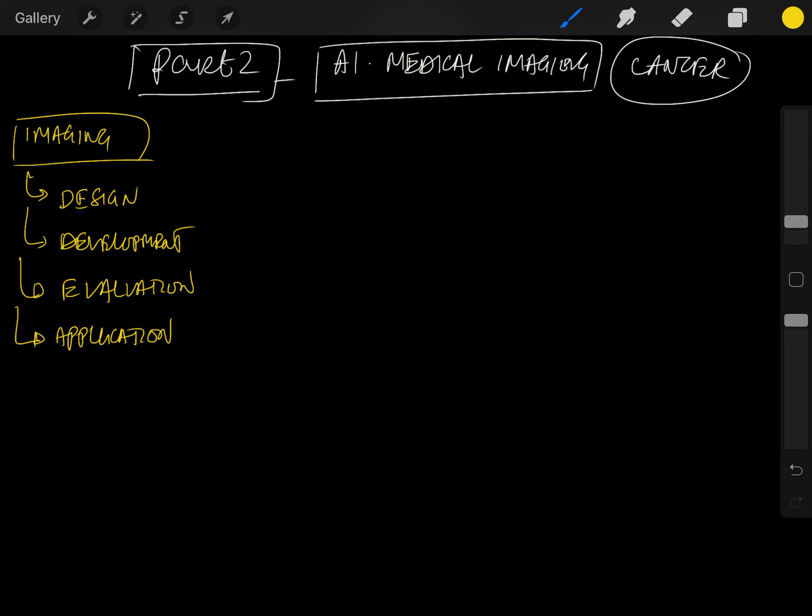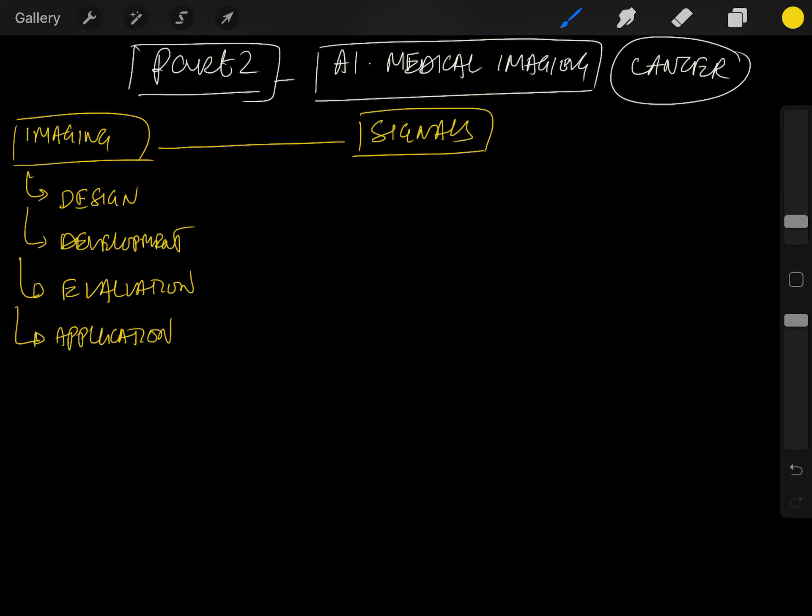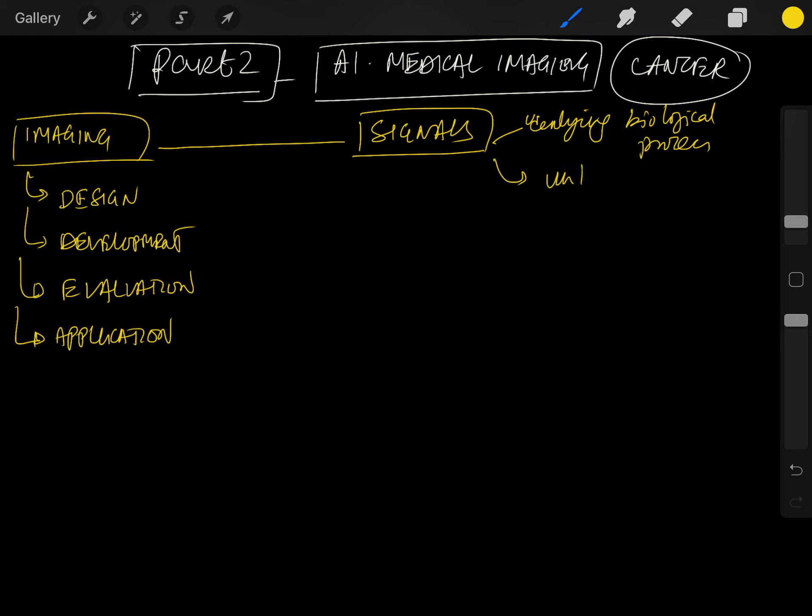Imaging essentially does two things - it's all about detecting signals. What signals are we detecting? Signals look at the underlying biological process and the underlying structure.